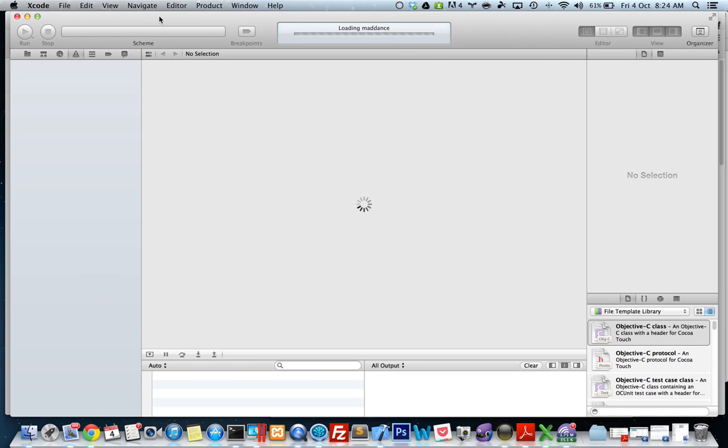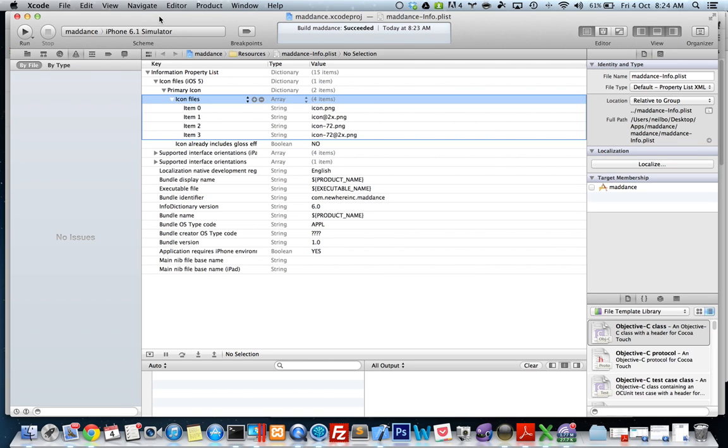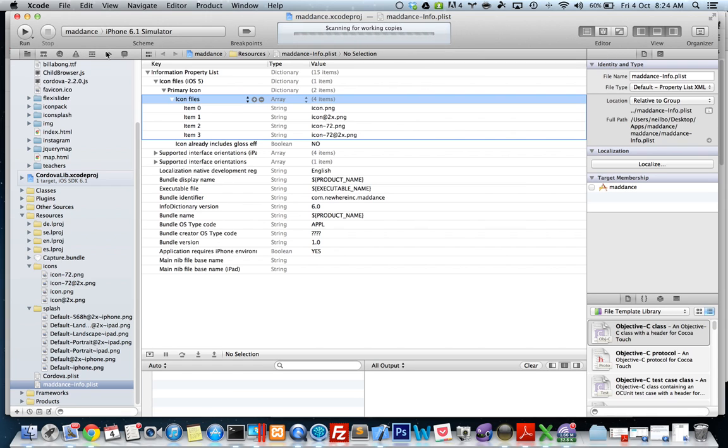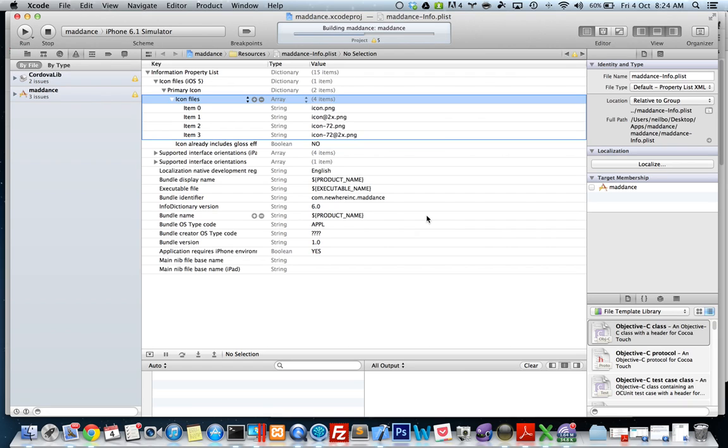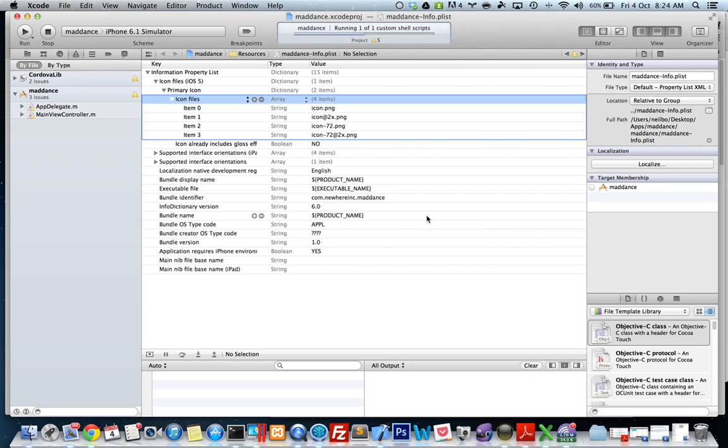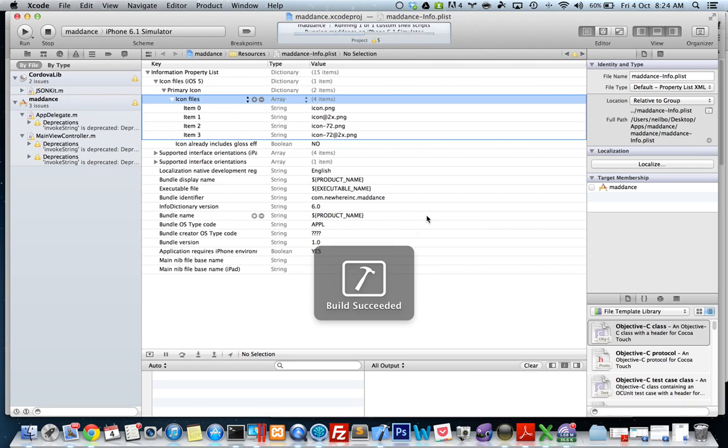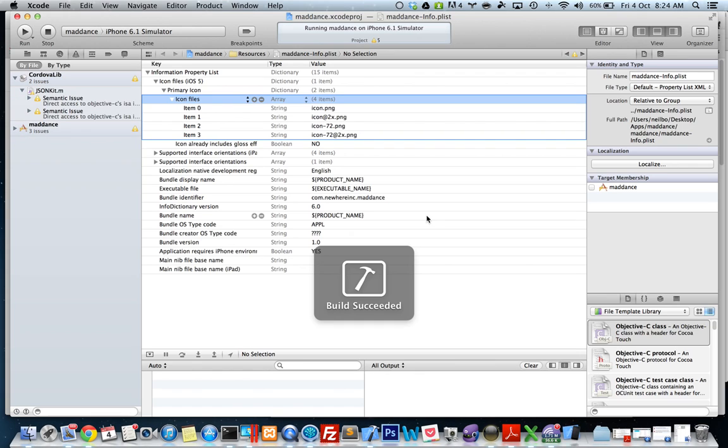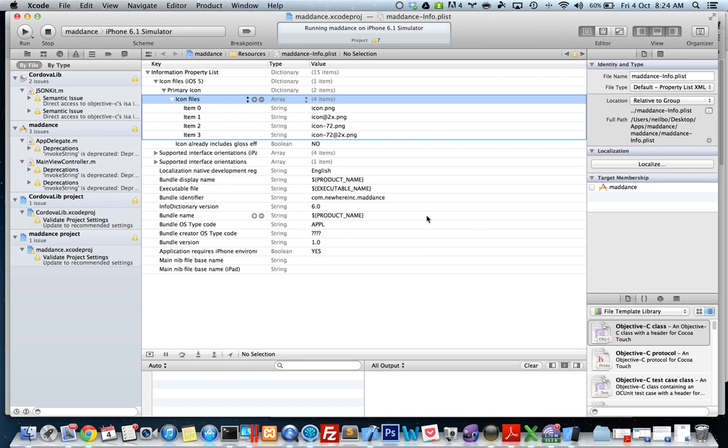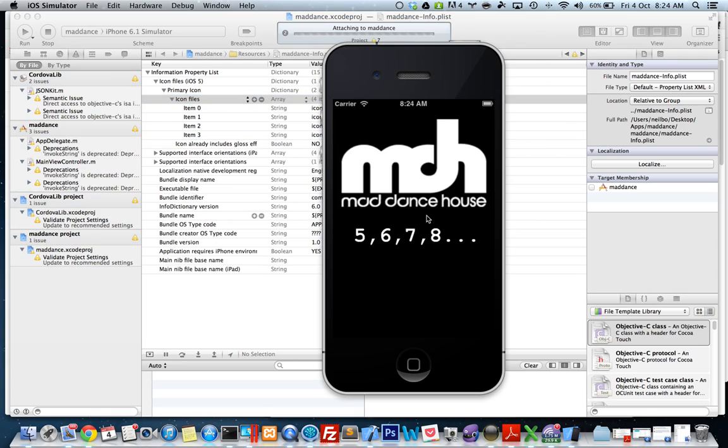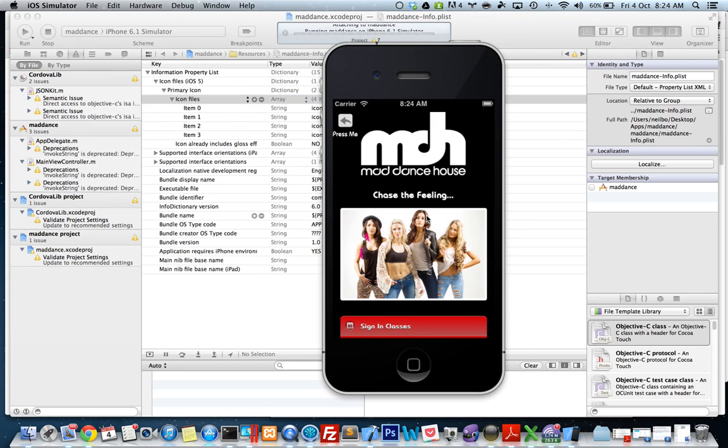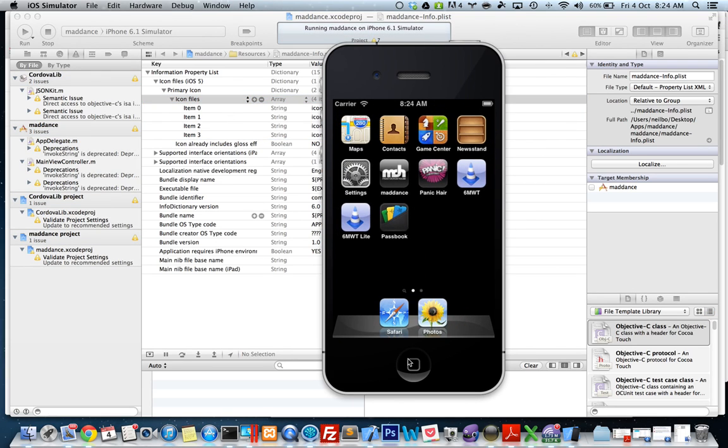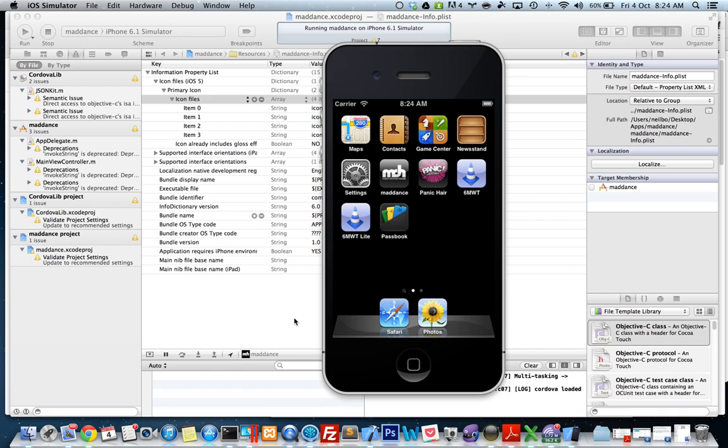Build has succeeded, so let's run the build in the simulator. There we go. See, all we do is exit and restart Xcode and the Maddance icon pops up.